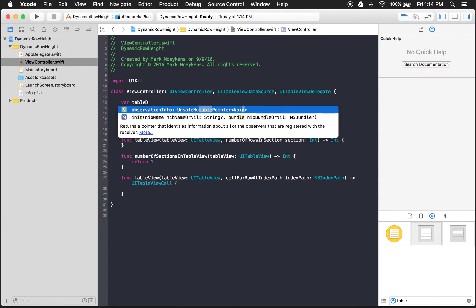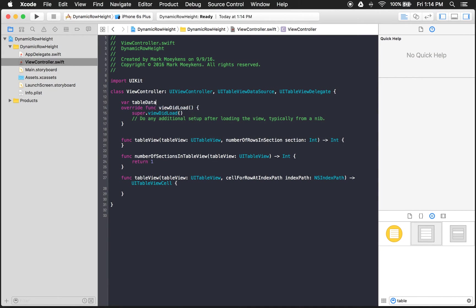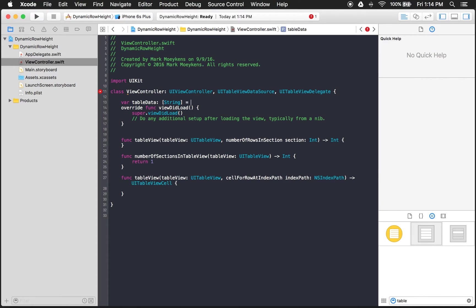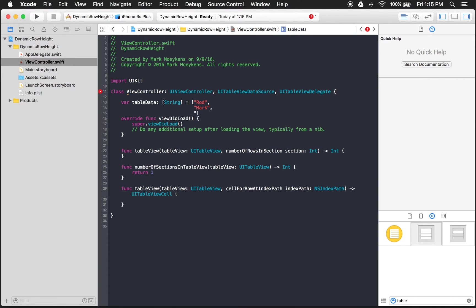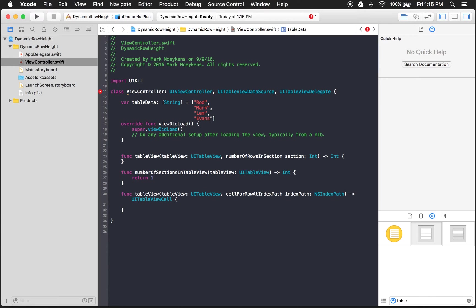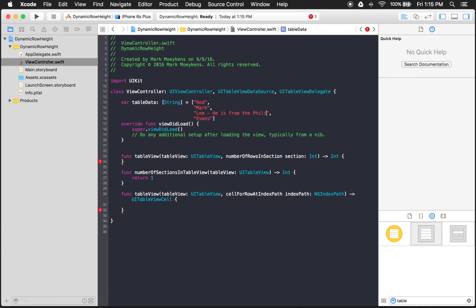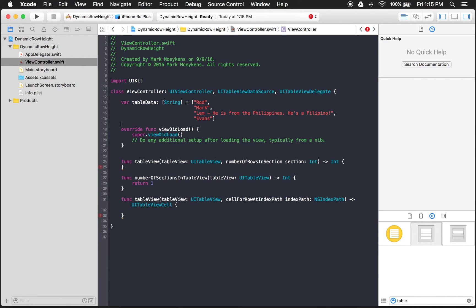And I'll just call it tableData. And it is going to be an array of strings. First one, let's see. We had Rod. These are just my coworkers as well. And Mark, that's me. And then we have Lem. And Evans. Now we need one string that's longer than the others. So I think we added, we did that for Lem. Had the longer string for him. And I said something like, he is from the Philippines. He's a Filipino. There we go. So there's our data.